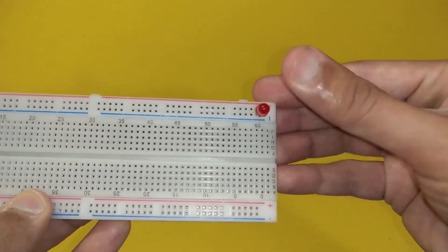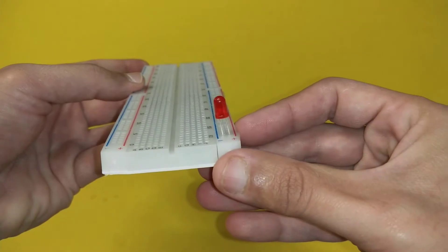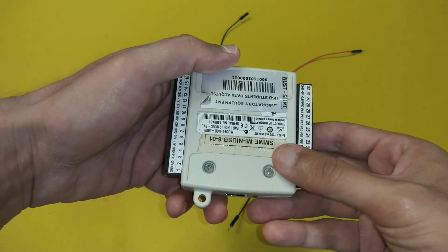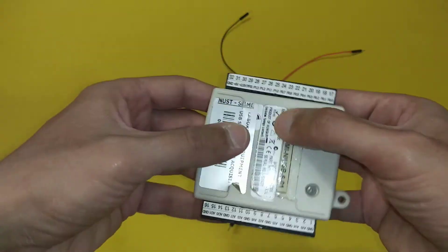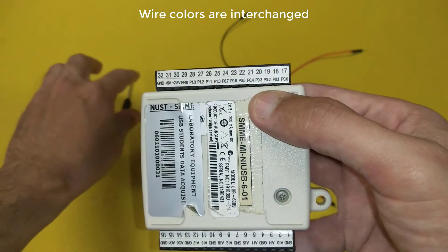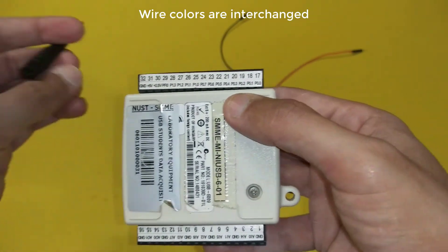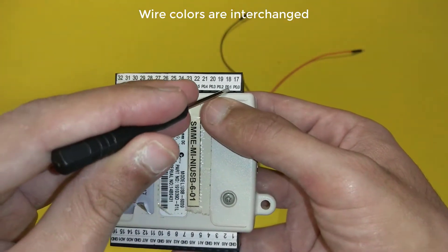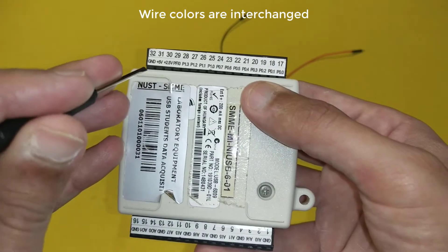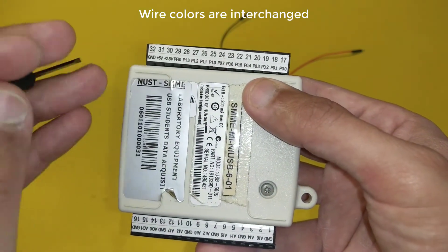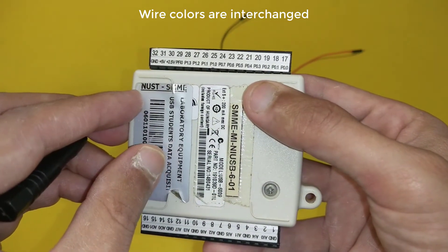This is an NI USB-6009. We will attach the red wire to the P 0.1 and black wire to the ground.